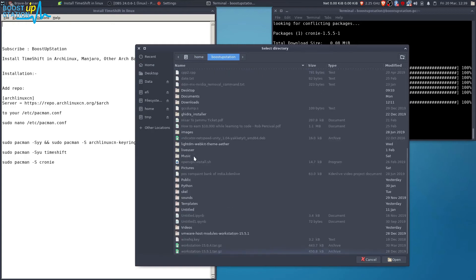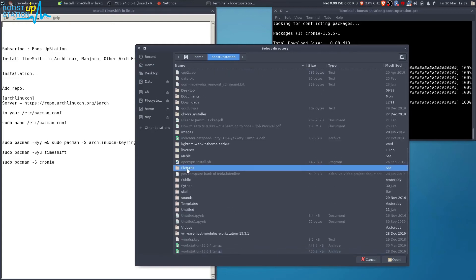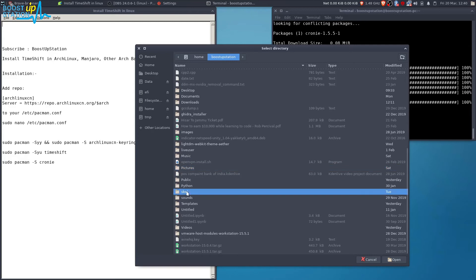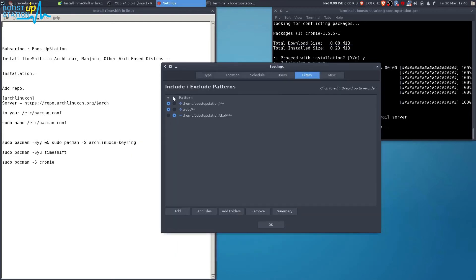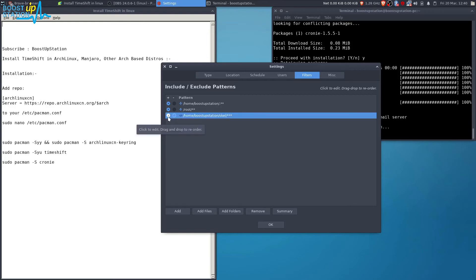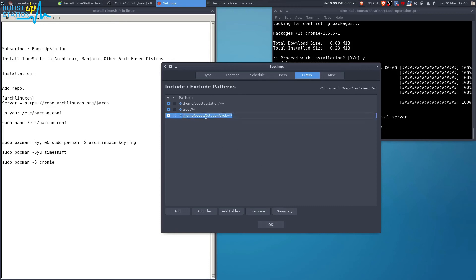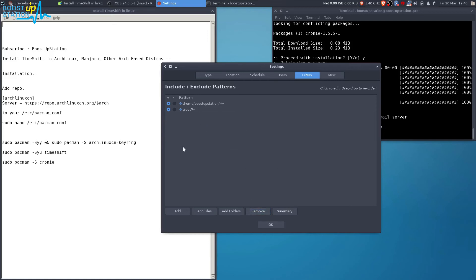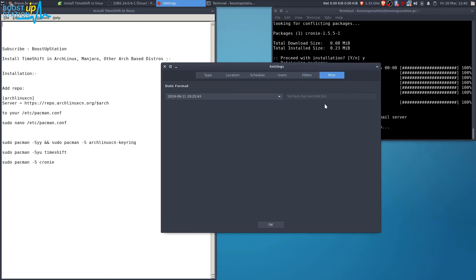Go to the user directory. If I want to include the Pictures folder or the skel folder, I'll open it. The minus sign means it's not included in the backup. Click on the option to include it with a plus sign, then click OK. I just wanted to show you how to add or remove entries.